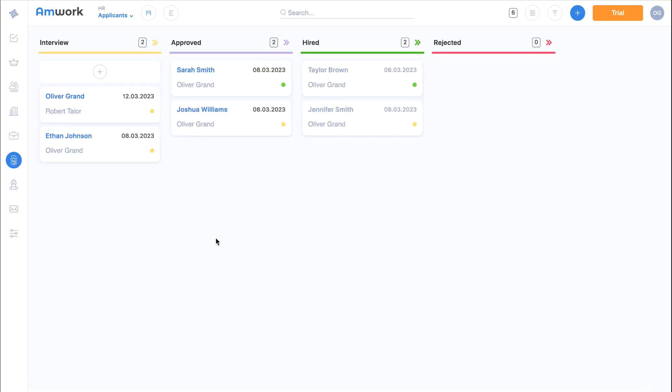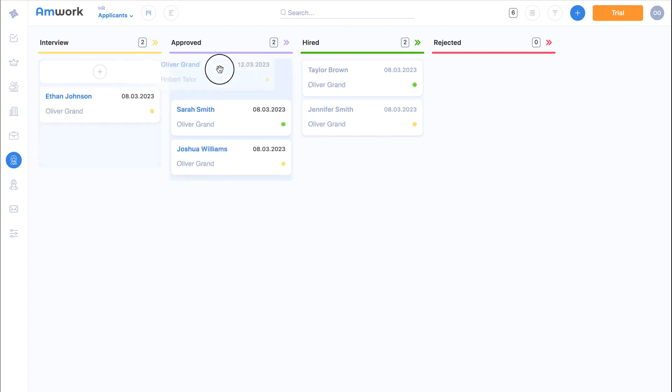Here's the hiring pipeline and here's our candidate. Now you can successfully manage the hiring process.